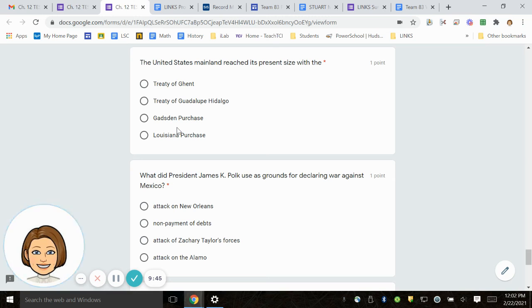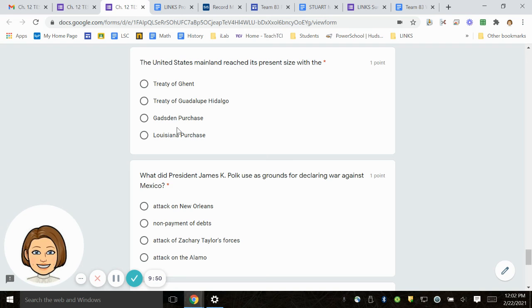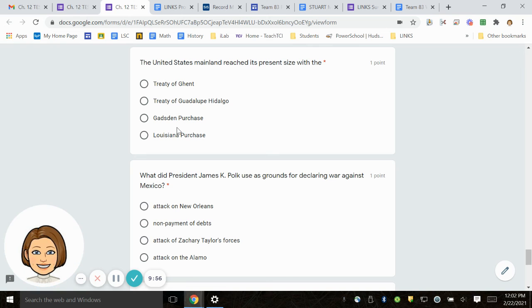Number 22. The United States Mainland reached its present size with the Treaty of Ghent, Treaty of Guadalupe-Hidalgo, Gadsden Purchase, Louisiana Purchase.